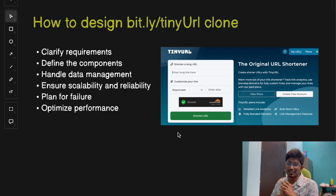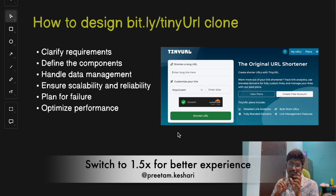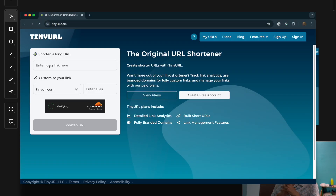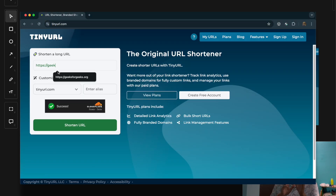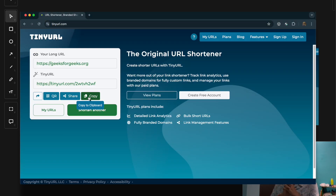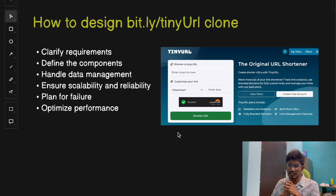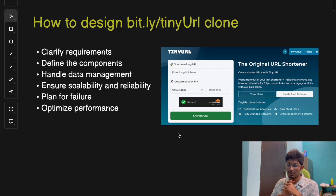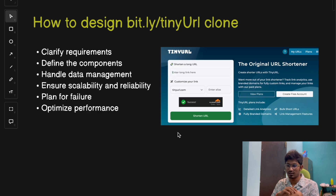Hey everyone, welcome back to the channel. Today we are going to dive deep into one of the system design concepts where we will be breaking down the design of popular URL shortening services like TinyURL and Bitly. This is the second video of our system design playlist, so if you are an aspiring system designer, tech enthusiast, or preparing for a system design interview, this video will help you understand how to design a scalable, reliable, and performant URL shortening service.